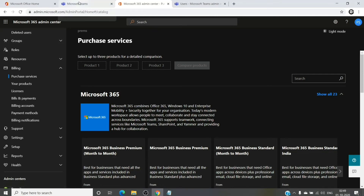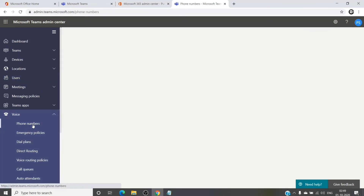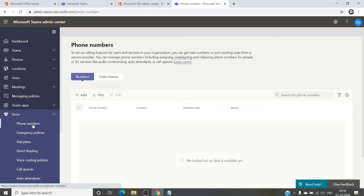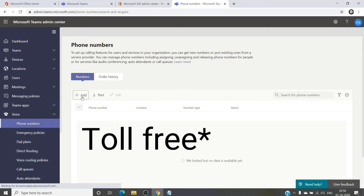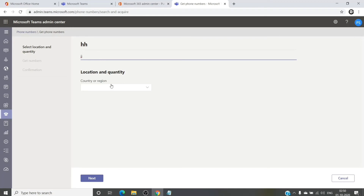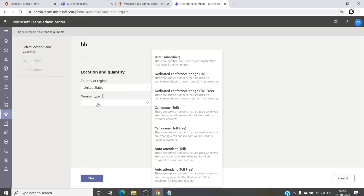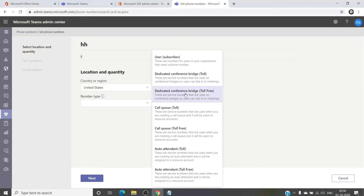For that, go back to the Teams admin center. Once there, go to Voice → Phone Numbers, and we will try to acquire a phone number which is a toll-free number. Click Add, give it a name, a description, select the country — for example US — and then select the number type. It would be a dedicated conference bridge toll-free number.